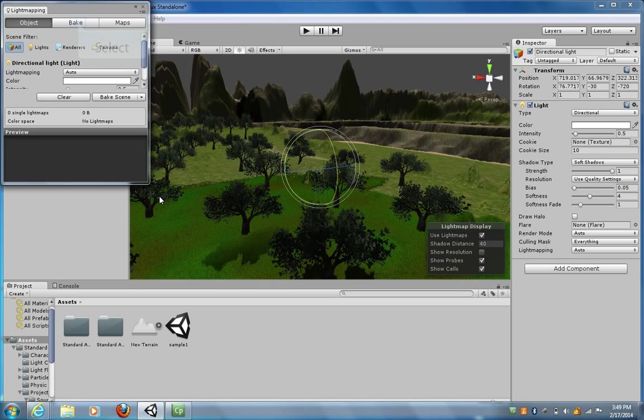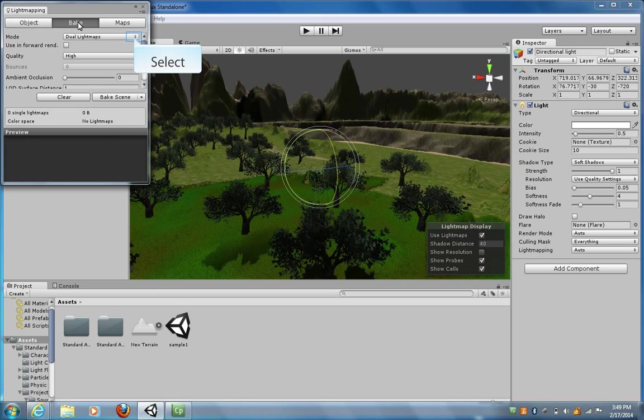Because what we need to do is add our shadows and bake them in. So to bake in our shadows, we click on Bake.